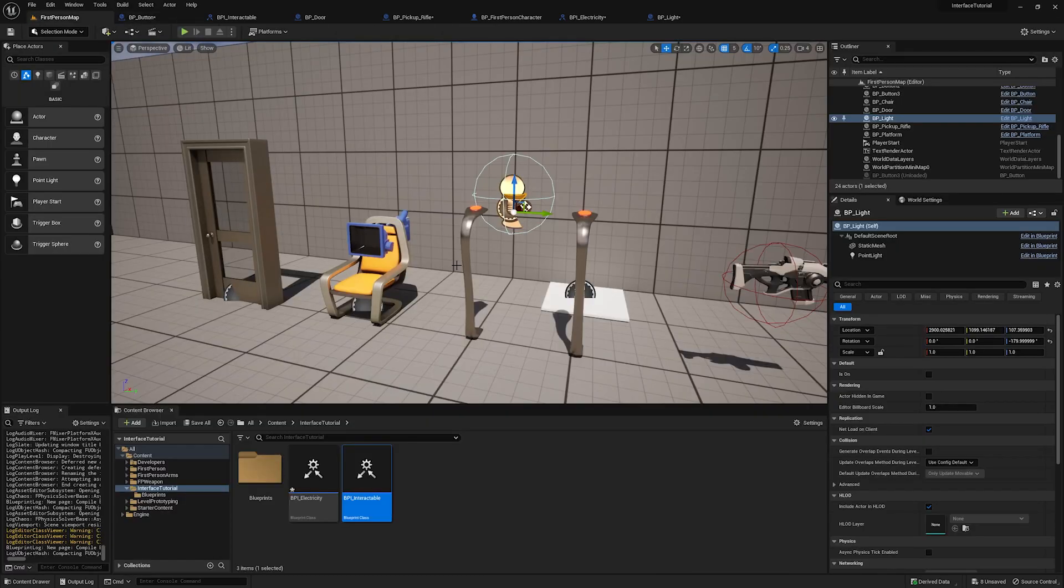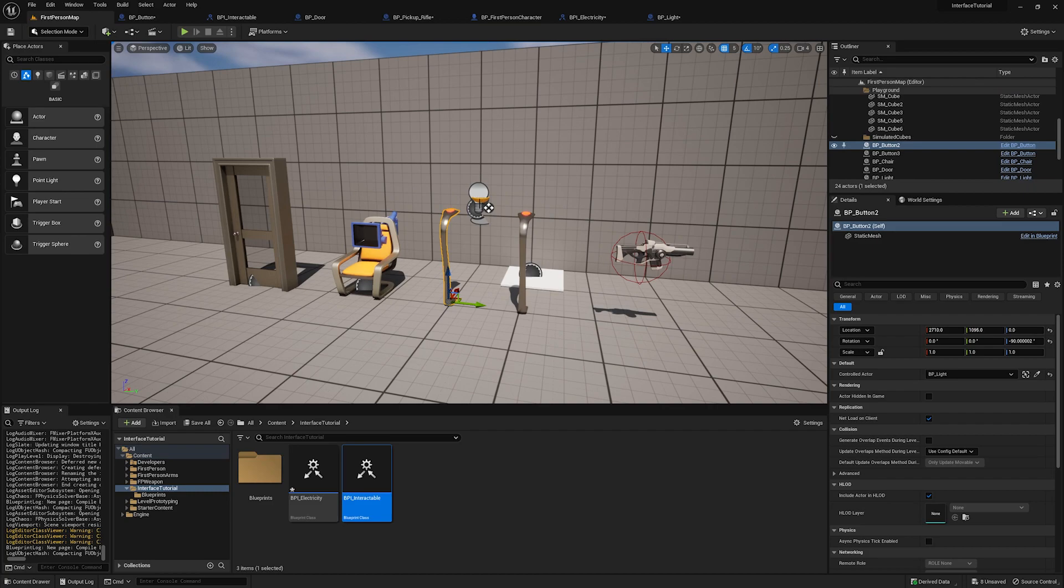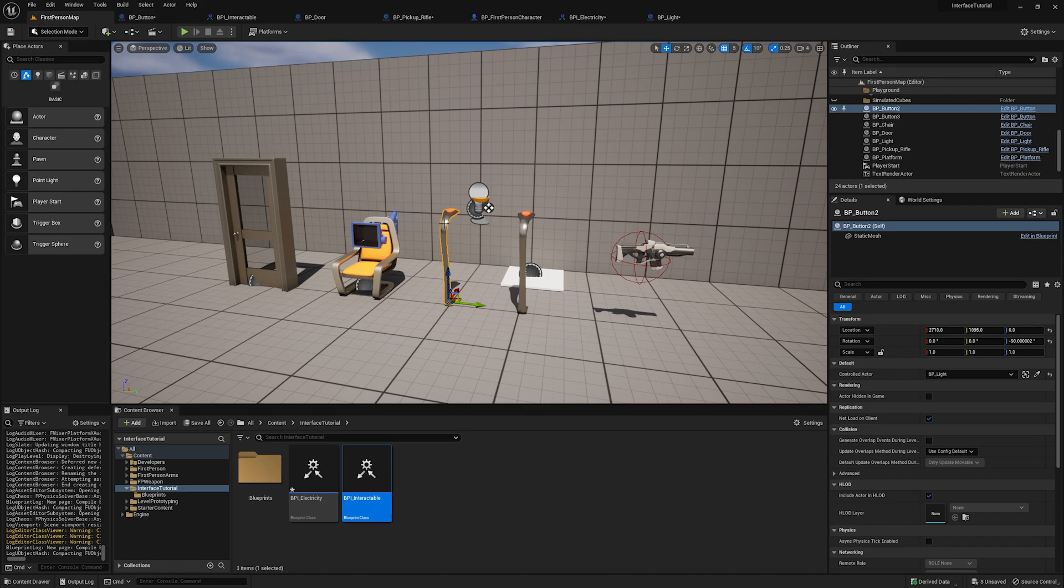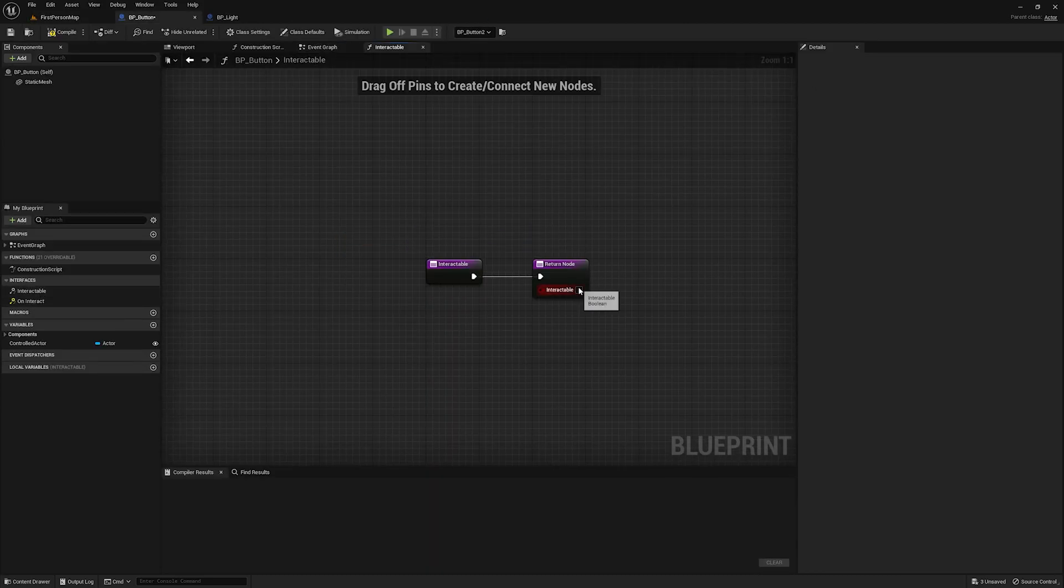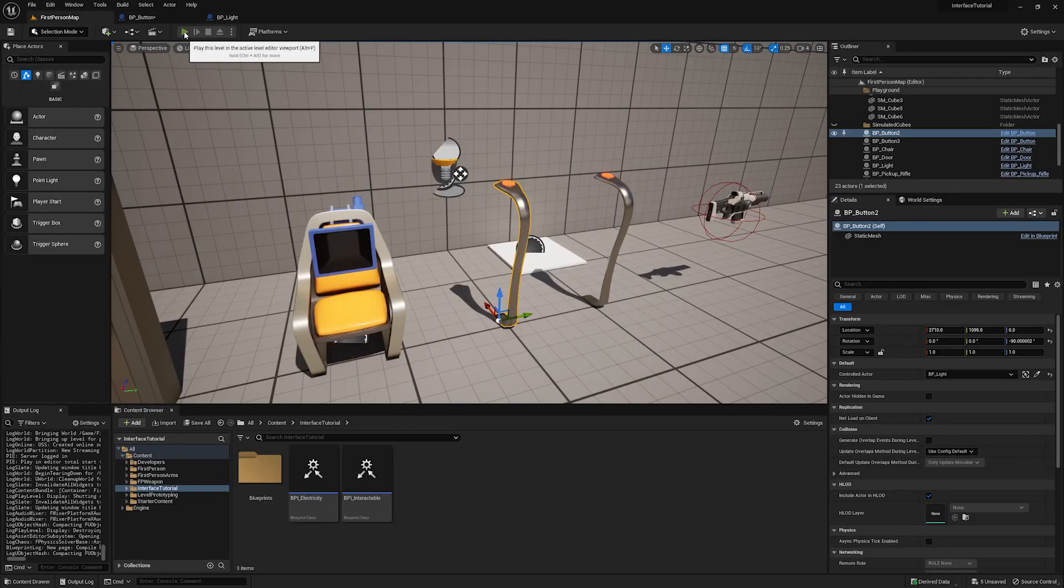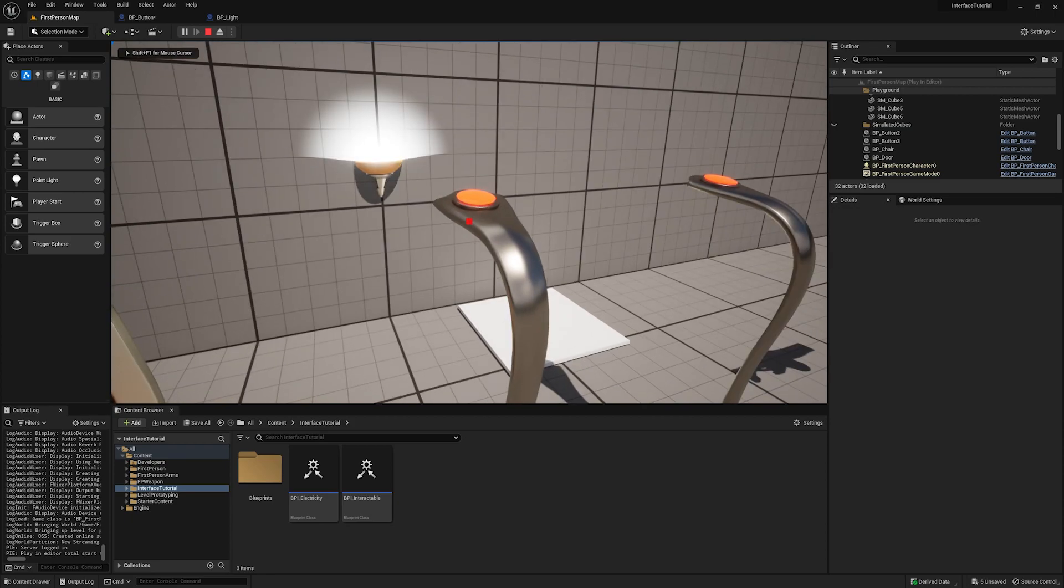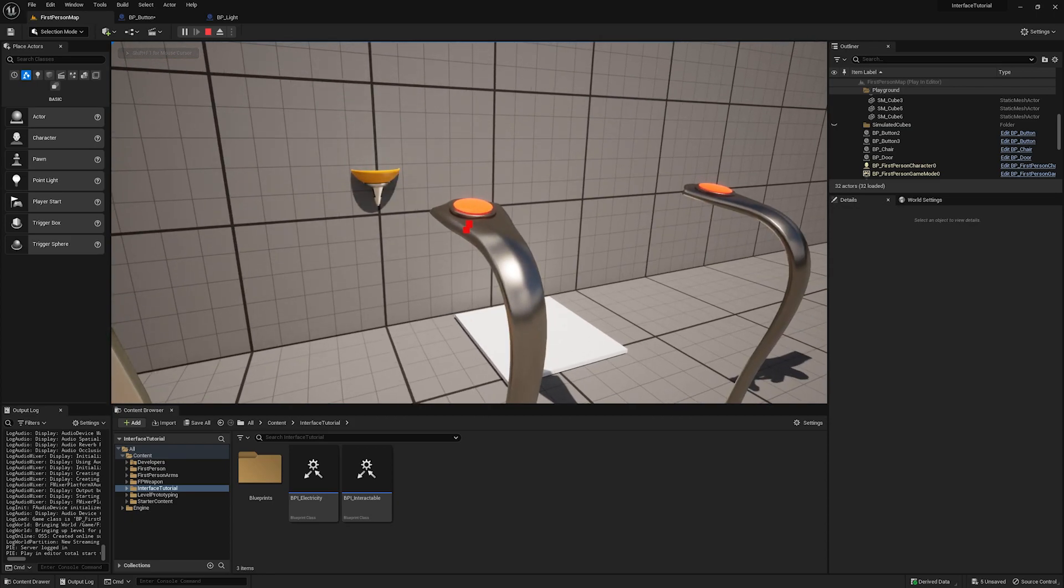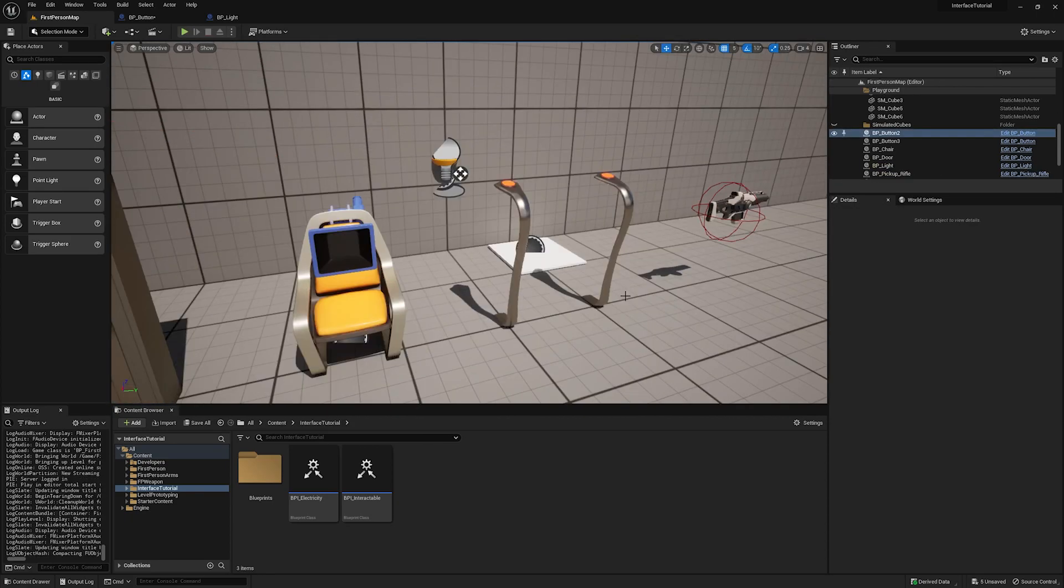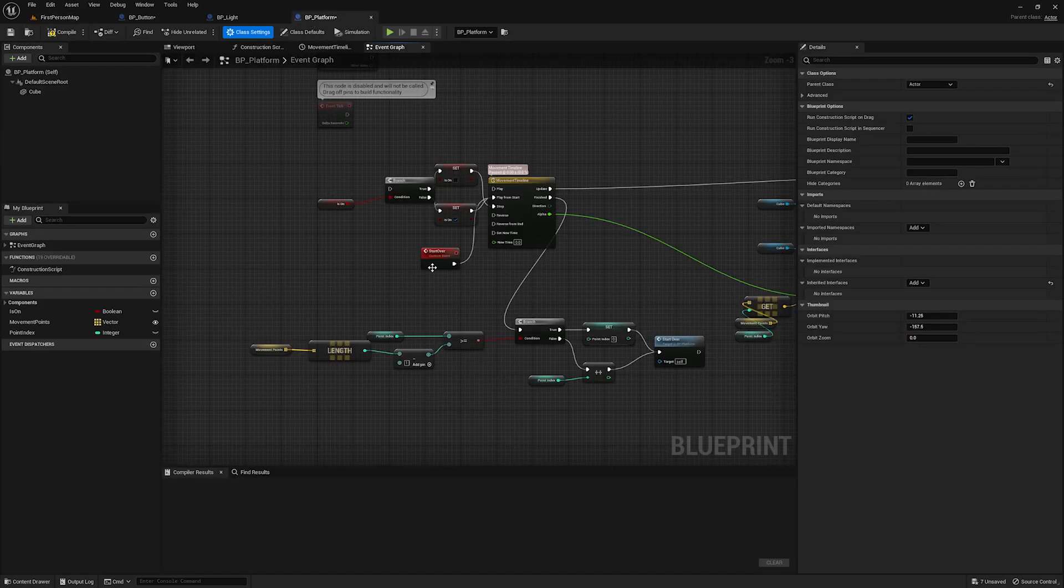And then back in the button, we will run that on activate event from the electricity interface. And that's it. Now we can drag a button into the world, we can select any object that we wanted to control, just slap that electricity interface onto that object, we don't have to change any code in the button, and it will work. And also real quick, I forgot we have to check this is interactable checkbox. But now if I compile, hit play, walk up to this button, you'll see that it toggles the light.